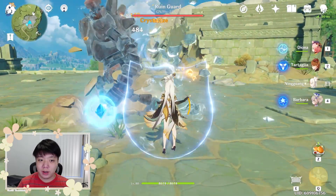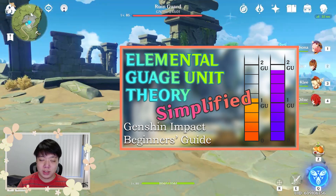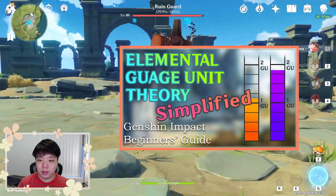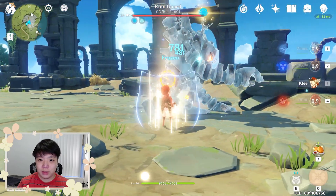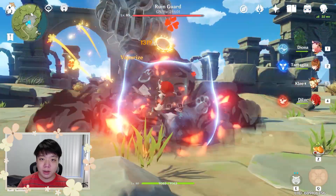If you haven't watched my video regarding the elemental gauge theory, I would suggest doing that first since I will be using the terminology I explained in that video.